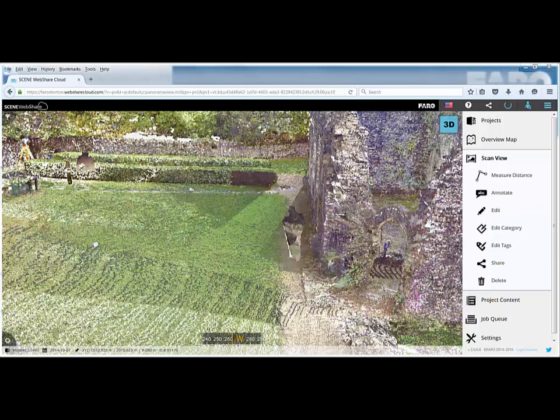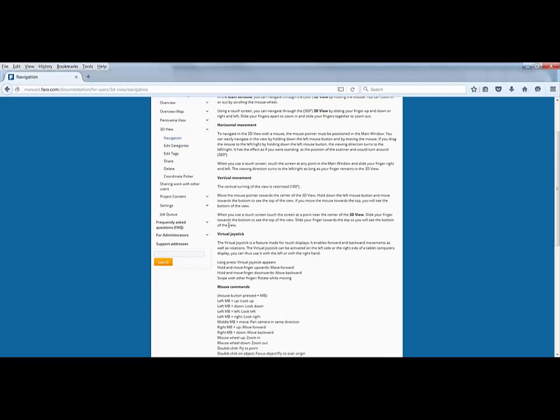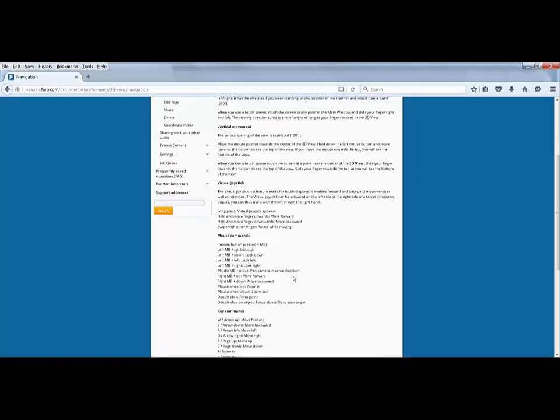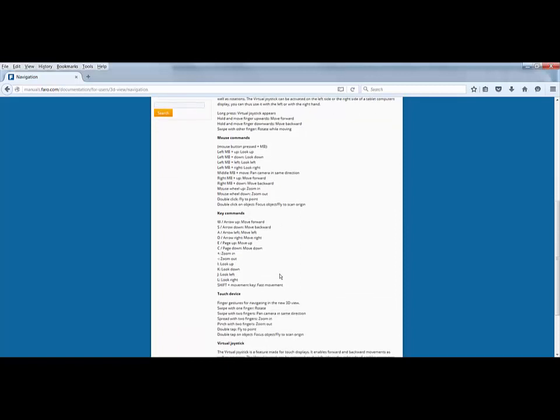I am now back on my PC. As with most things, the manuals in the Faro products are very good. If I go to the help menu for WebShare Cloud 2, and specifically the navigation option, in here you can see all the navigation options, both for your virtual joystick on your touchpad or using standard mouse on a PC. You could be doing this on a Macintosh platform because we are working in the cloud. So I would advise you to go and look at these and memorize all the best functions for moving around in the point cloud to make it look as good as possible.